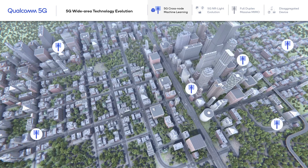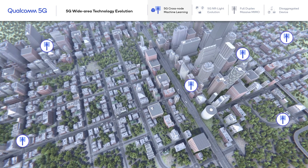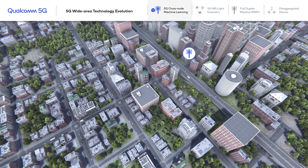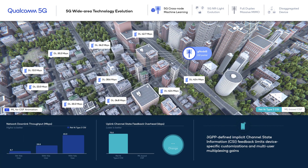In this simulation demo, we are focusing on how cross-node machine learning can enable efficient, explicit channel-state feedback for an advanced massive MIMO system. Here is the setup of our simulation. While we have simulated a massive MIMO system with multiple GNOBs, for the purpose of the illustration, we are only focusing on a small section of the deployment.